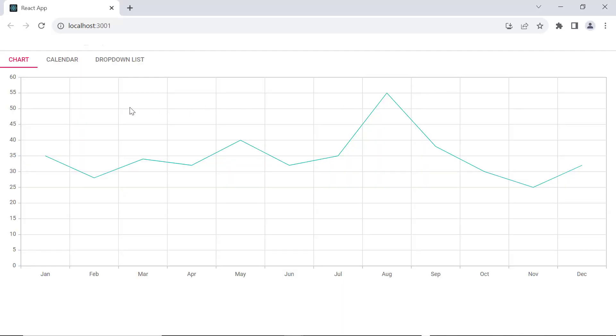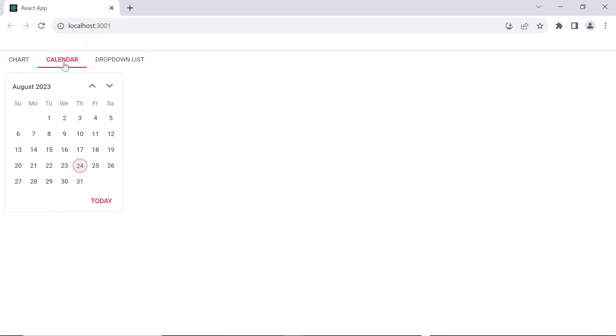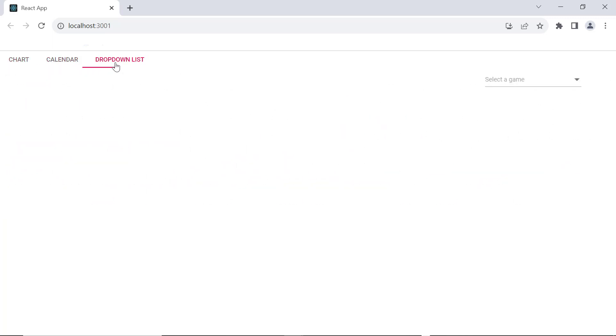The tab component now displays three tab items with headers and content. If I switch the tab headers one by one, I can view the calendar and drop down list components.